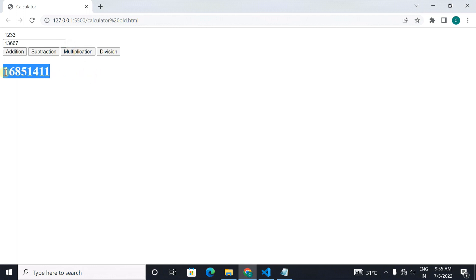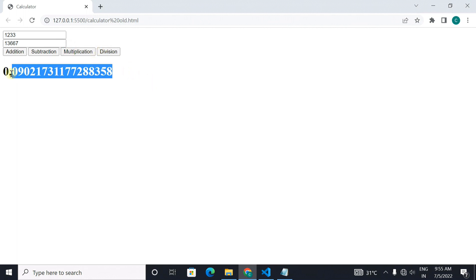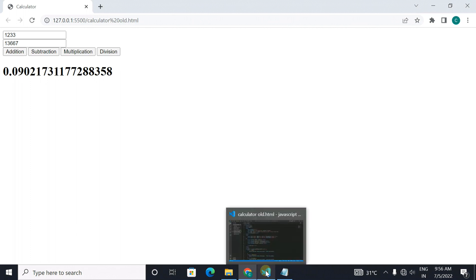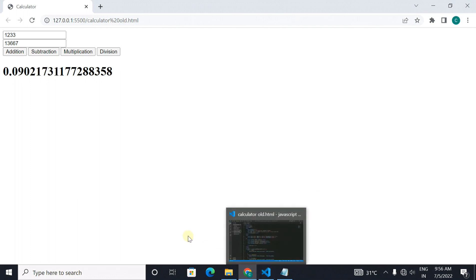When you will make this project you will come to know the mathematical operations that are used in javascript. You can also add more functions like you can add pi, you can add square root, you can add square, you can add logarithms as well. Explore yourself.